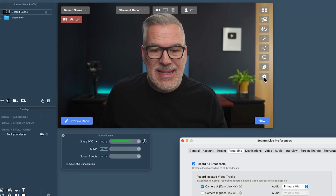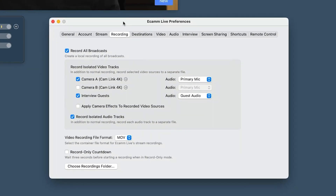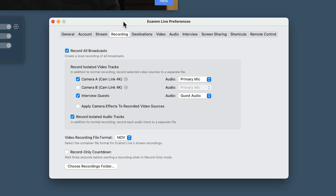The way we access it is in the settings down here — in our preferences, under recording. This is the camera side of things.